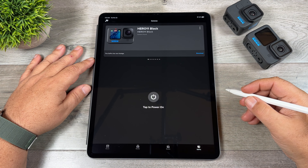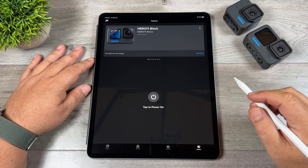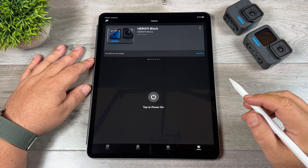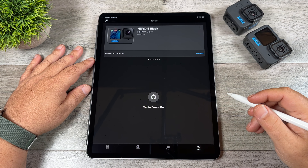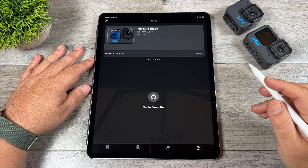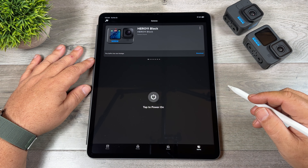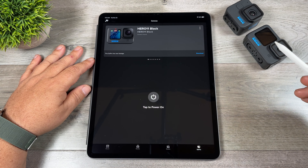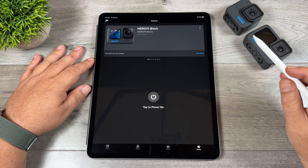Good day folks, Sean here from Air Photography. The GoPro Quick app got an update yesterday and they added a really interesting new feature. What they've done is added a new lens tool that allows you to change your field of view after recording. The only caveat is it has to be footage filmed on either the Hero 11 Black or the Hero 11 Black Mini.